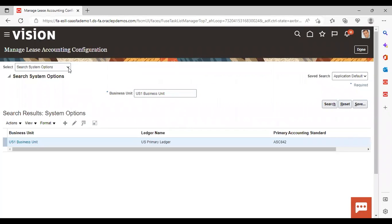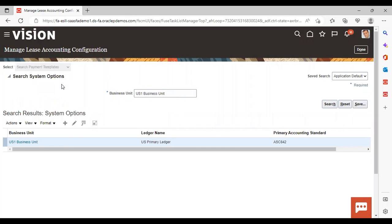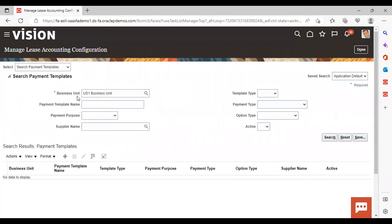Select 'Search Payment Template'. The business unit is already defaulting here since we set it in scope. Then give a payment template name — we are going to create 'Property Lease Component Rent' here, so searching with that name.